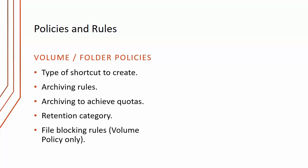In File System Archiving, we have two main types of policies: volume policies and folder policies. These define things like the type of shortcut to create, the archiving rules, archiving to achieve quotas, the retention category, and for volume policies, we can also do file blocking rules.